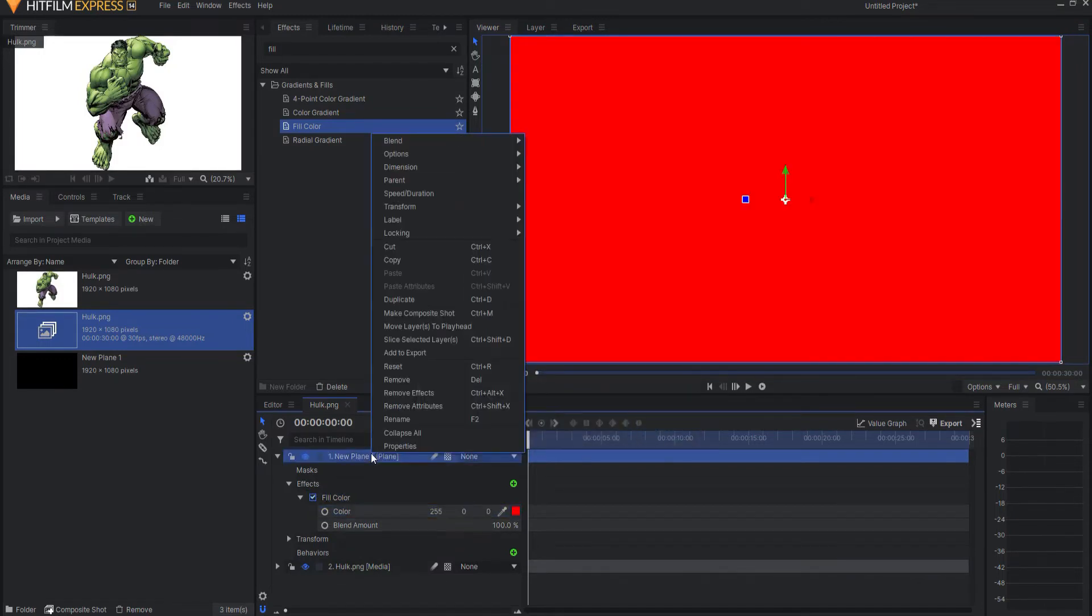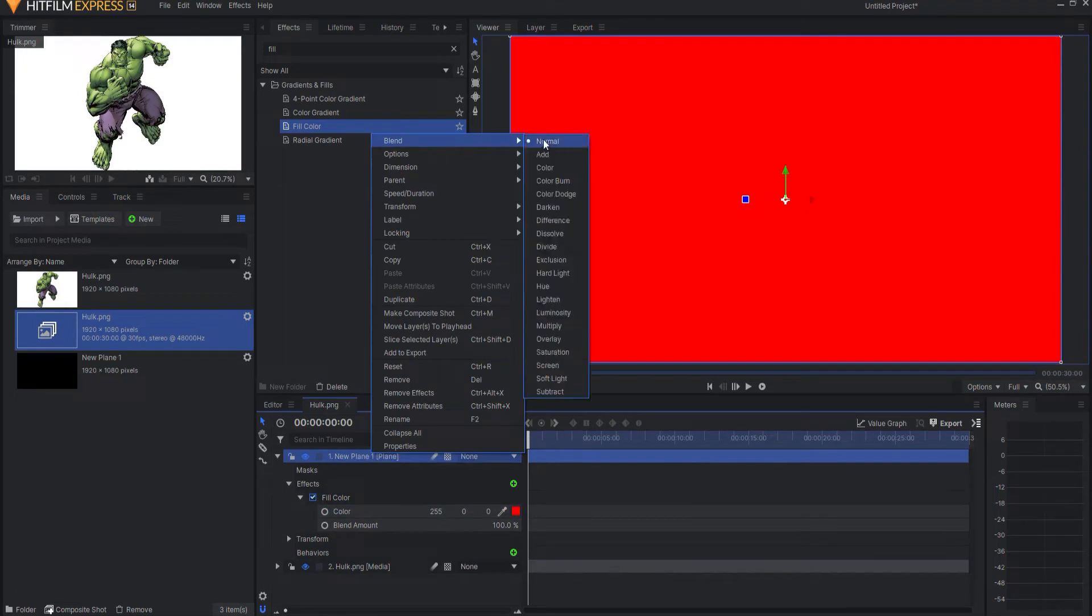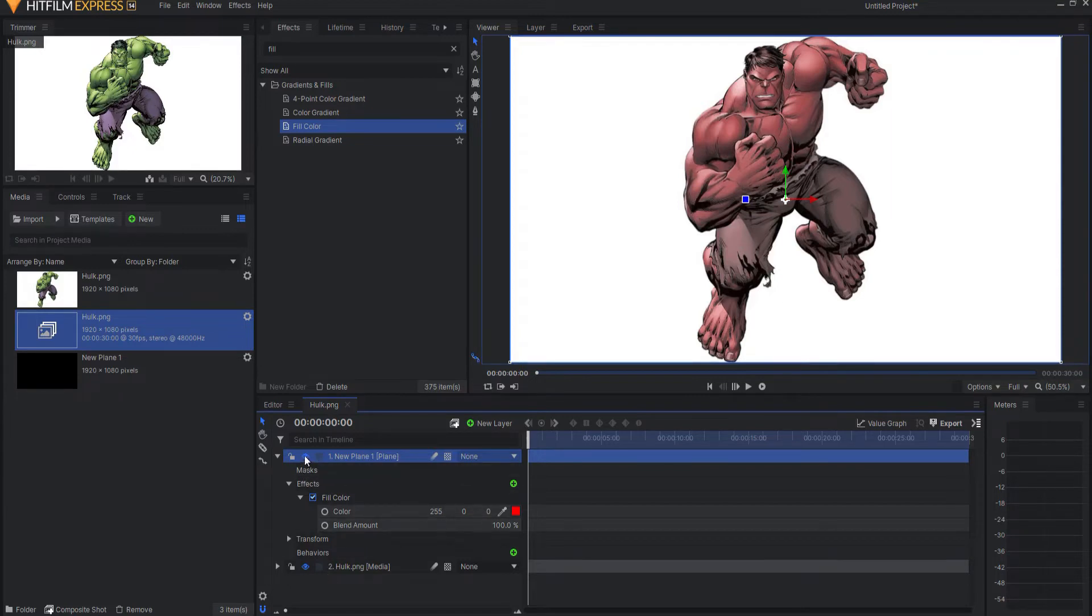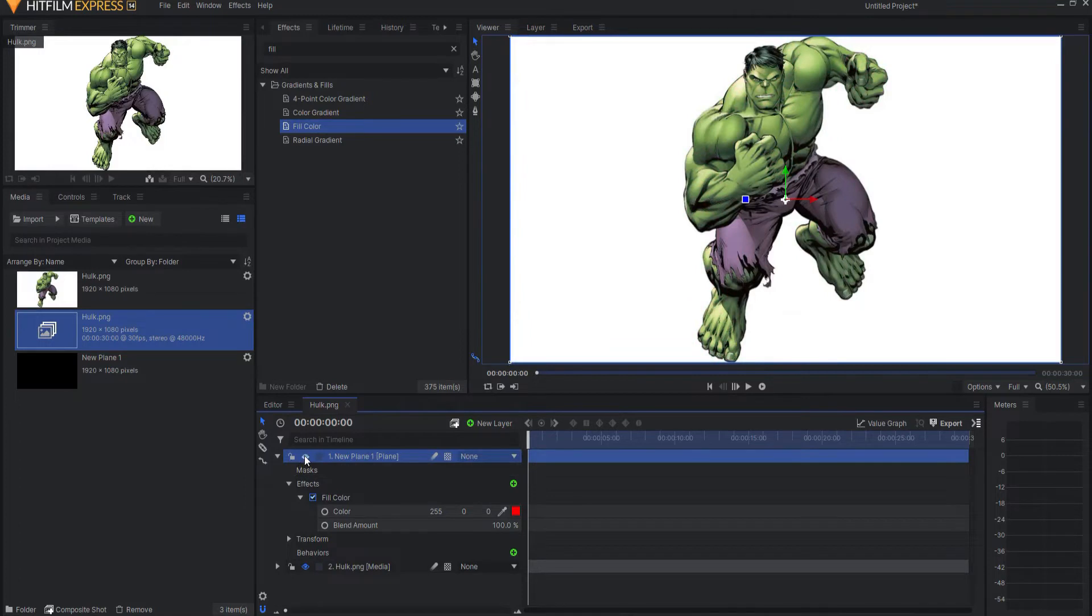The secret is right-clicking under blend mode and changing it to hue. Now the blend mode is allowing it to tint what is underneath to have a red hue to it.